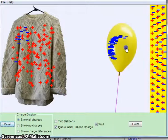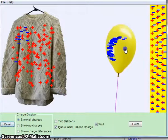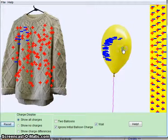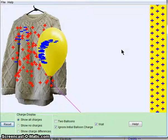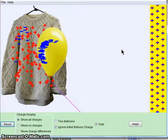I can put it as close as this, and it'll still be attracted to the sweater.